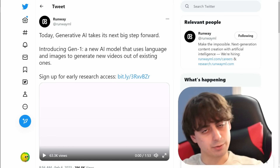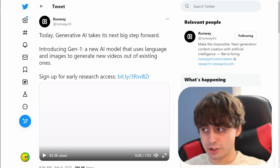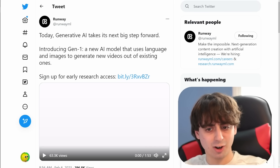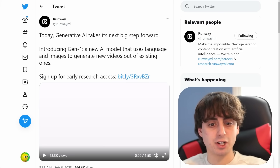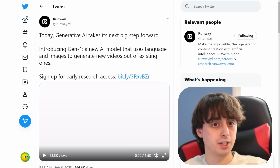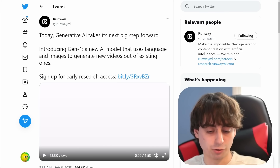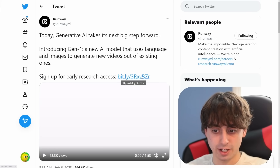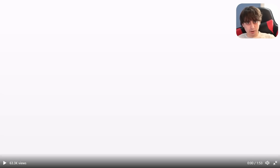The big news today is that RunwayML plans on changing that very soon. As they say, generative AI is taking its next big step forward. They're introducing Gen1, a brand new AI model that uses language and images to generate new videos out of existing ones. So it's not exactly text-to-video, but it's pretty darn close and it's extremely cool. You can sign up for early access with the link down in the description. I'll let RunwayML introduce their own AI model and then we'll go back through and really analyze this.